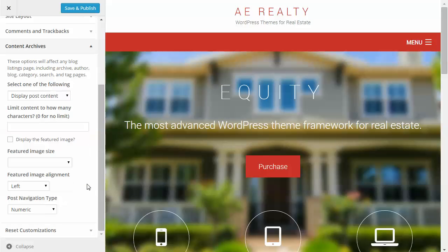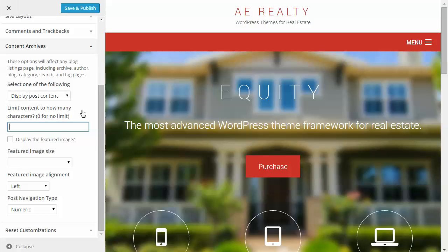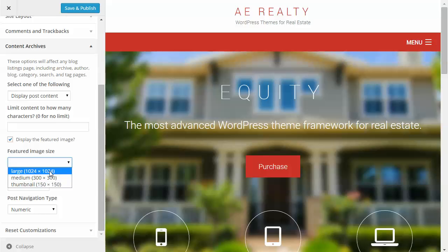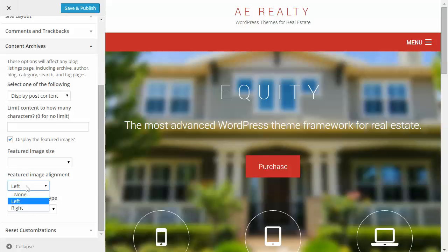Under content archives — like your blog page where all blog posts are pulled in — you can decide how they're displayed. By default it shows the full post, but you can set it to show just an excerpt. You can decide how many characters to display, for example 250 characters, and then have a read more link show up. You can also decide whether to show the featured image and what size — full width, 300 by 300, or 150 by 150 — aligned to the left of your content.